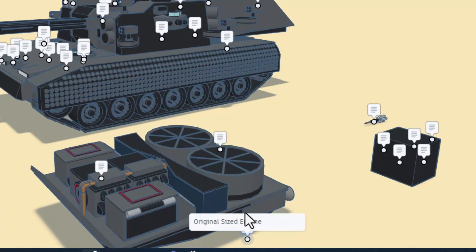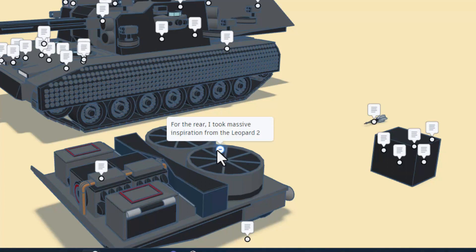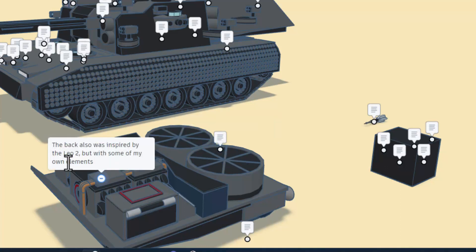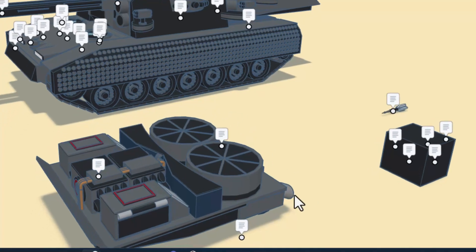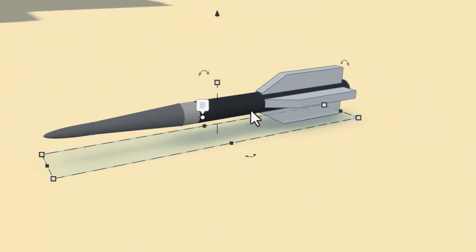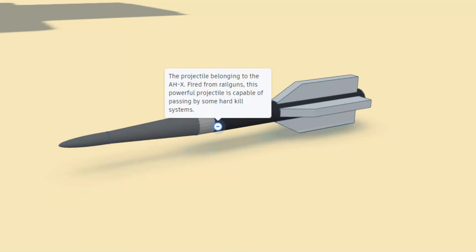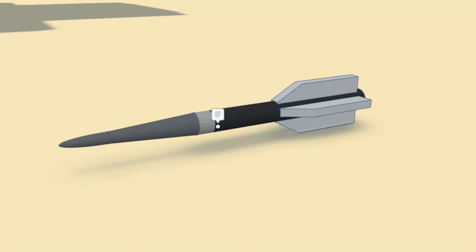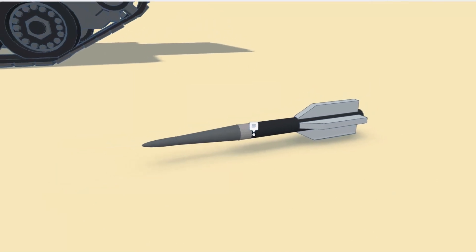Finally, let's zip over here. This is the original sized engine for the rear. It took massive inspiration from the Leopard 2 but with some of his own elements. Finally, let's press F for fit view. This right here is a projectile belonging to the AHX, fired from the rail guns. This powerful projectile is capable of passing by some hard kill systems.